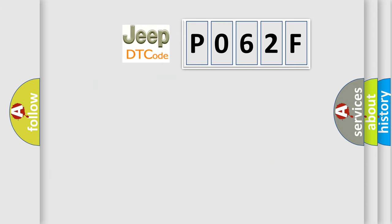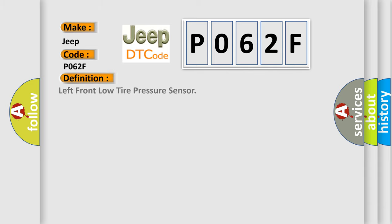So what does the diagnostic trouble code P062F interpret specifically for Jeep car manufacturers? The basic definition is: left front low tire pressure sensor.